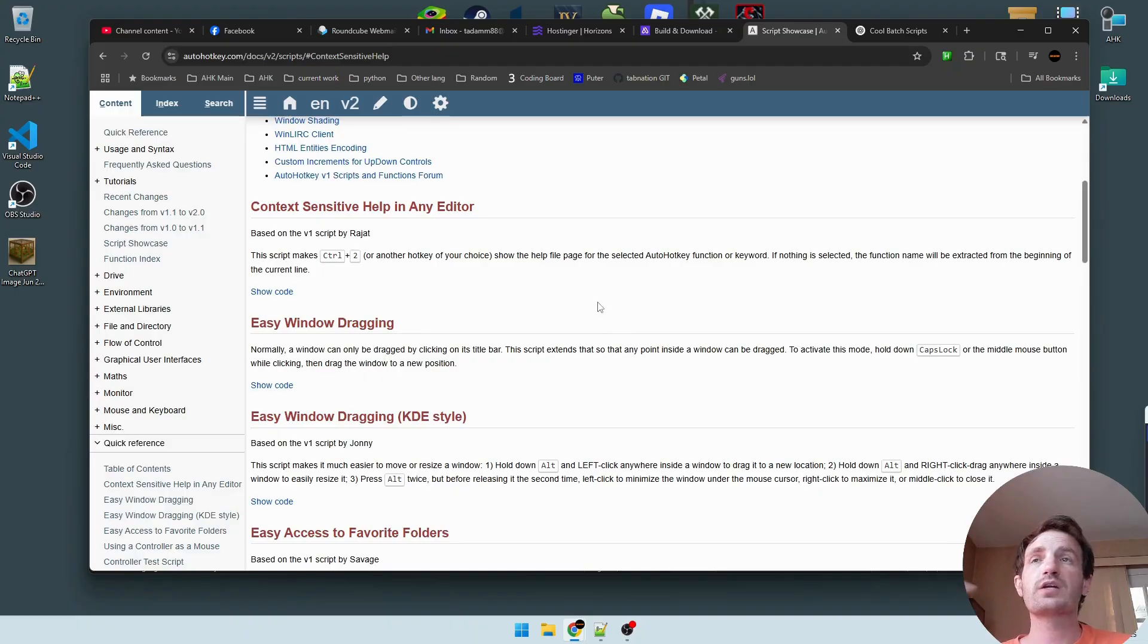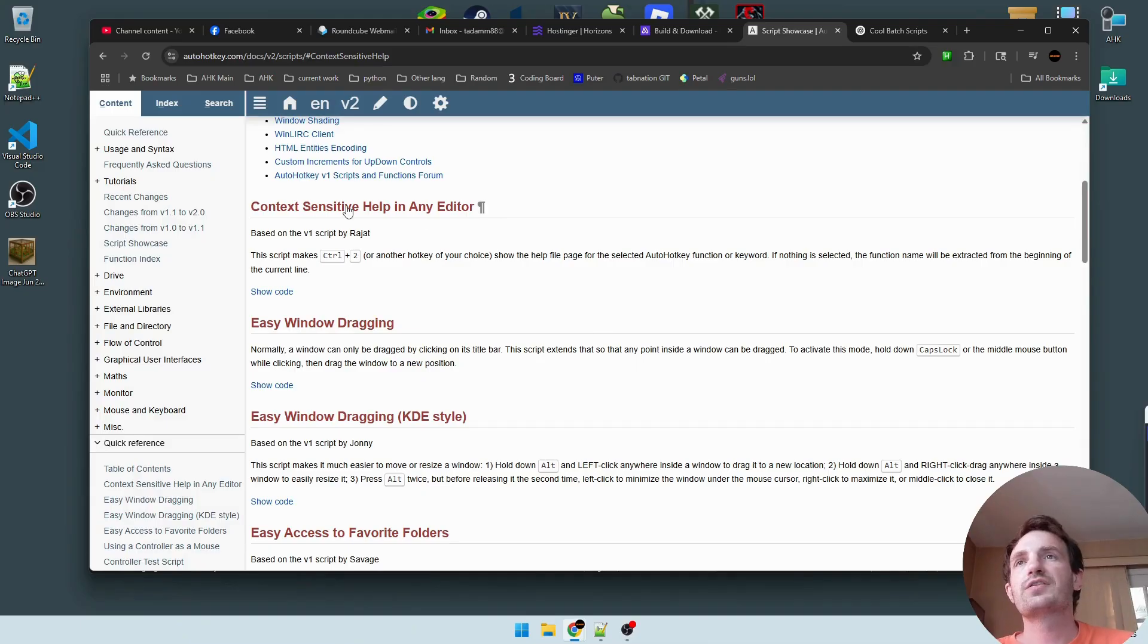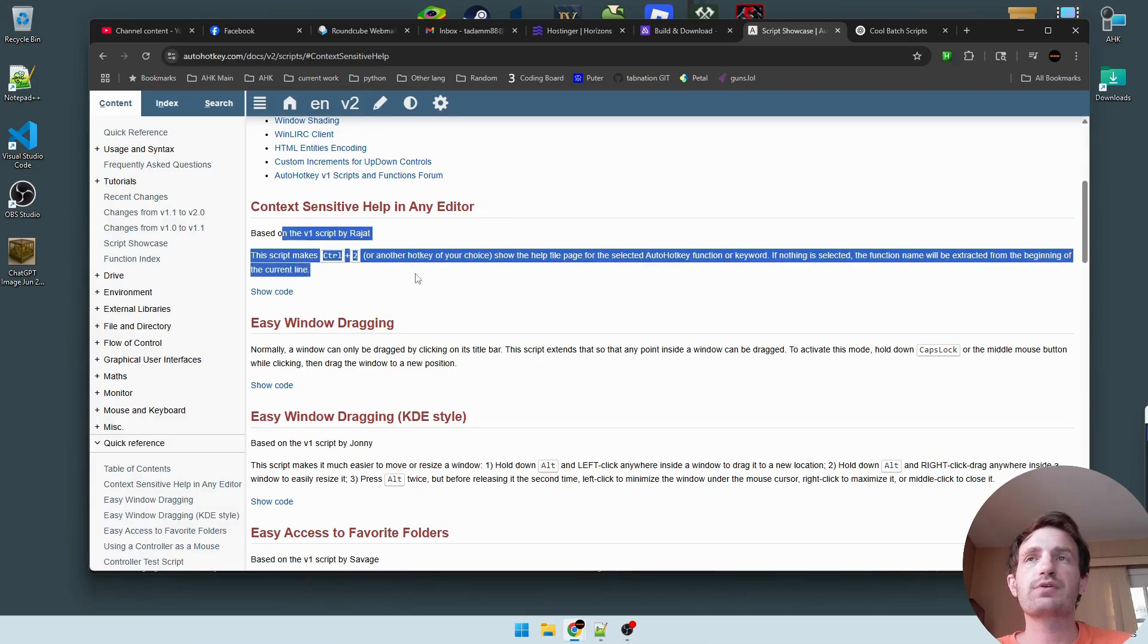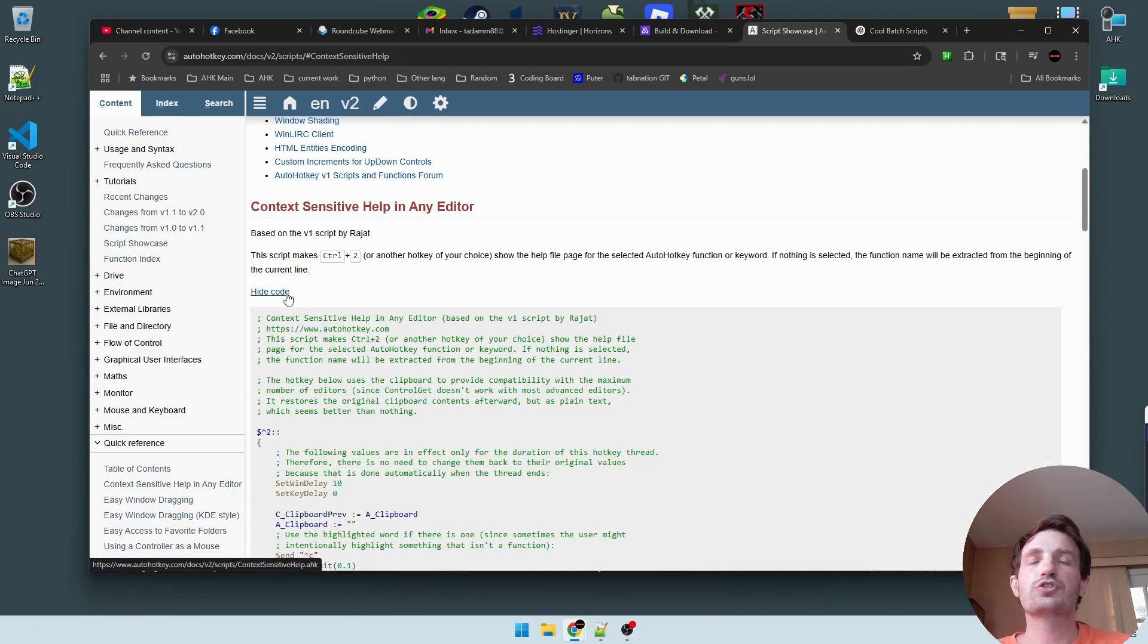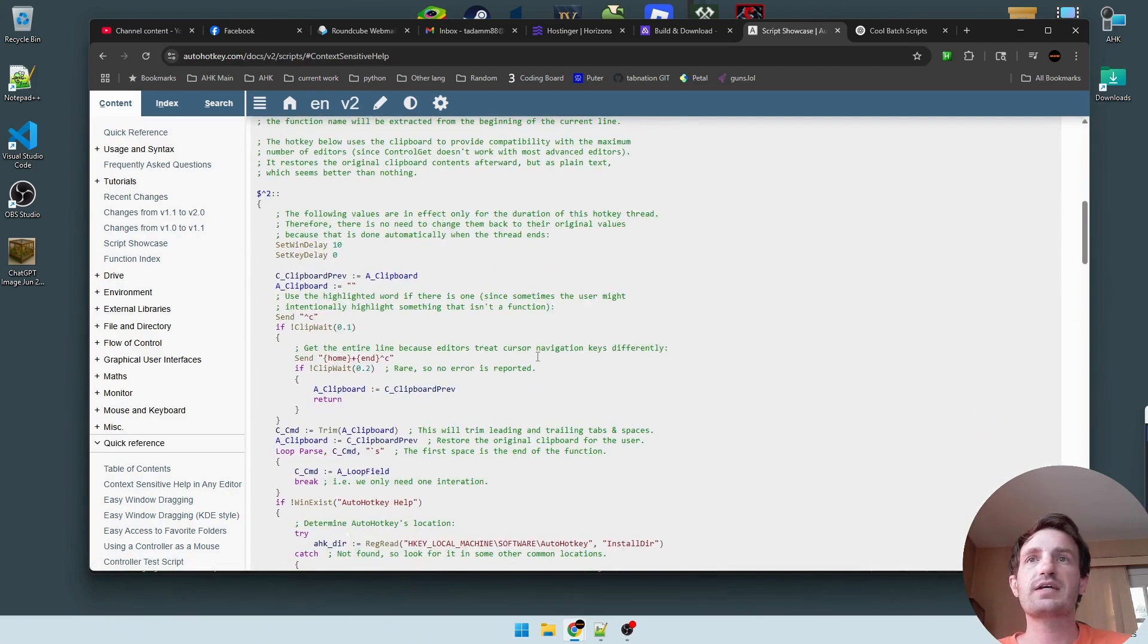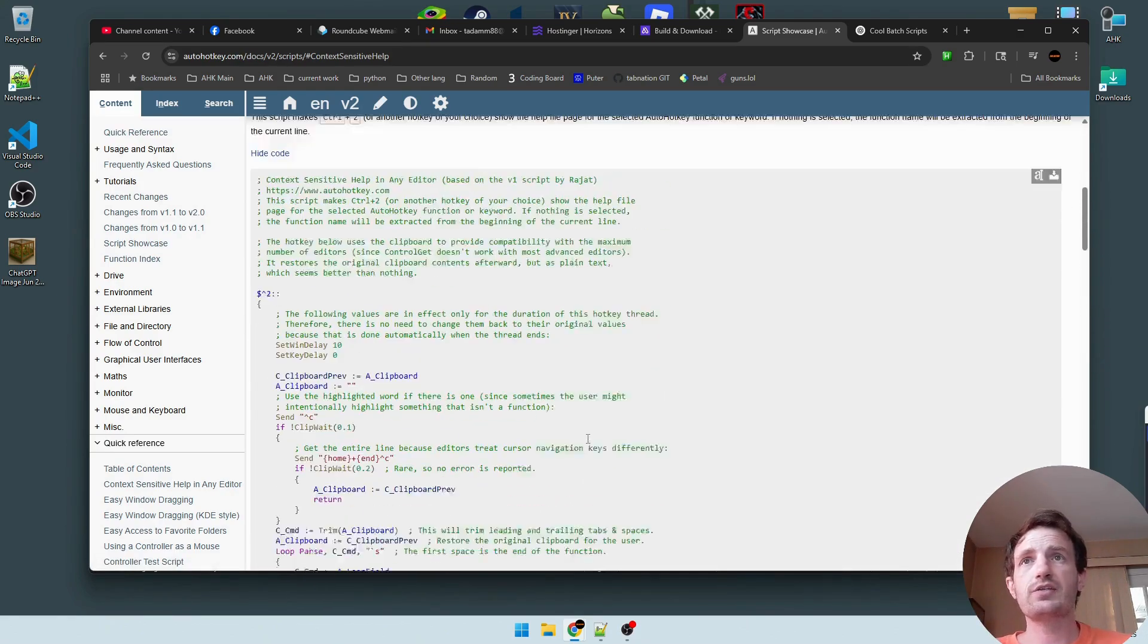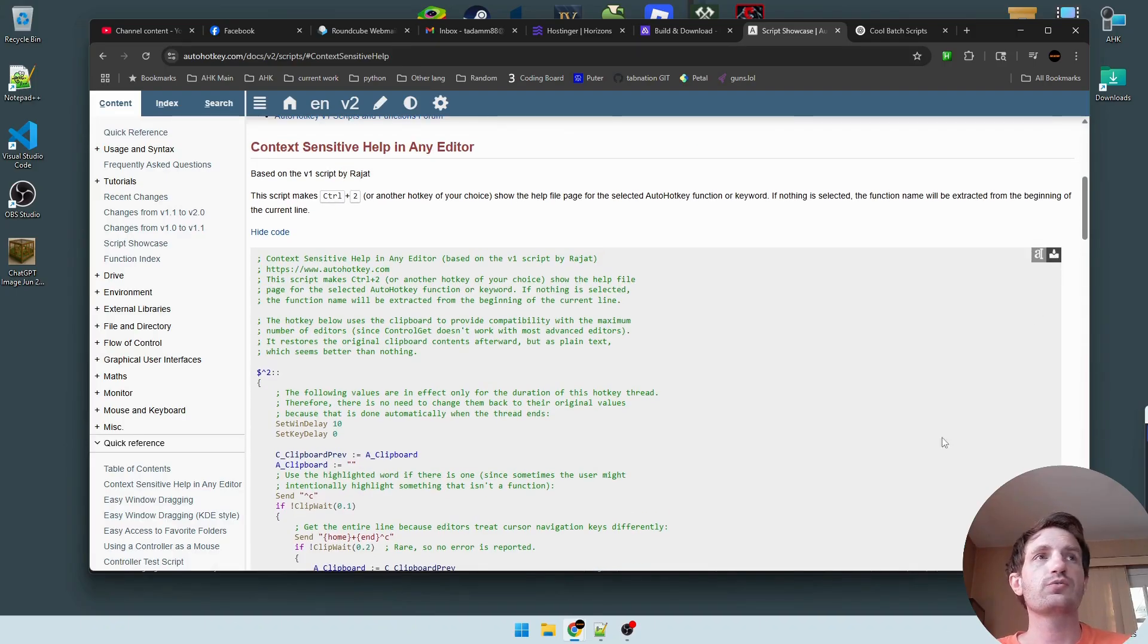Context sensitive help in any editor. This one's great. You can find all the information here with a brief explanation of what it does. Push show code, it's going to give you a drop down where you can just highlight it all, copy and paste it. Or over here in the top right, you can push download code.